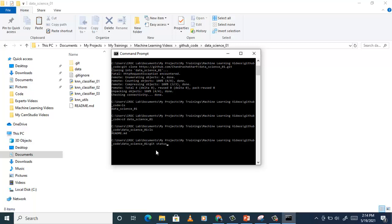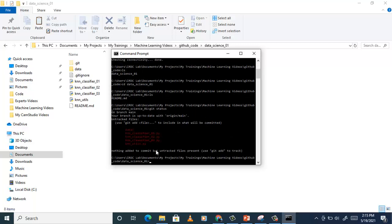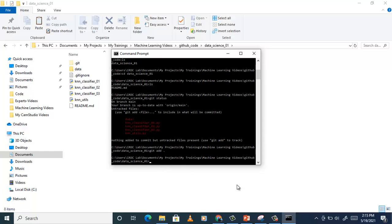Let's check the status using 'git status' — this is a very frequent command you will be using, so just remember that. It is showing that some untracked files are added, shown in red. It is also suggesting you can add them. If you really want to add them to your local git repository, you can do so using 'git add .' — beware that after 'add' there is a space and then a dot. Now let's check the status again.